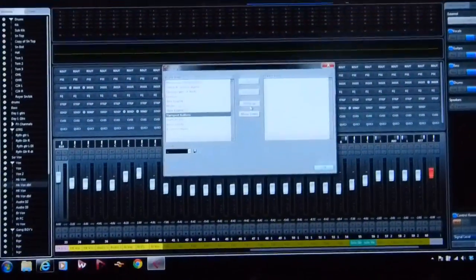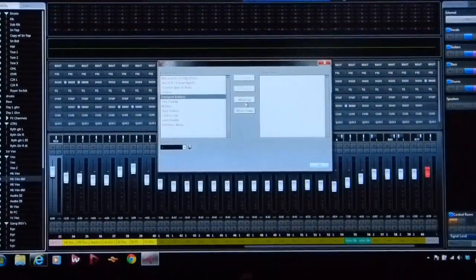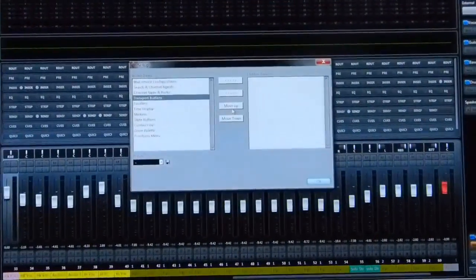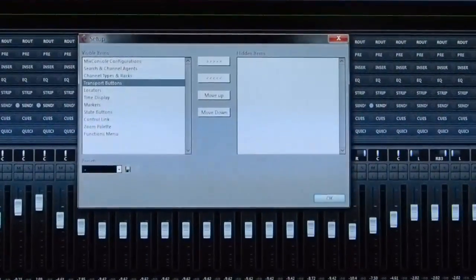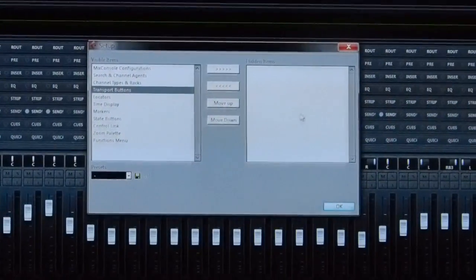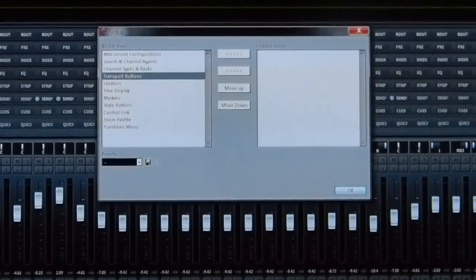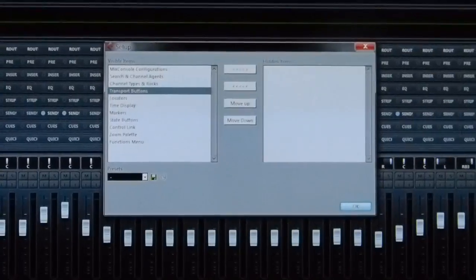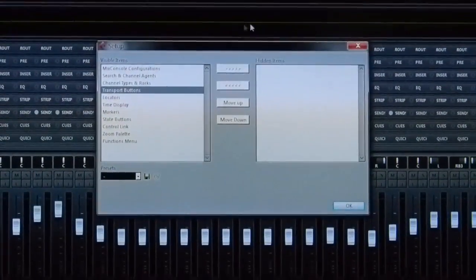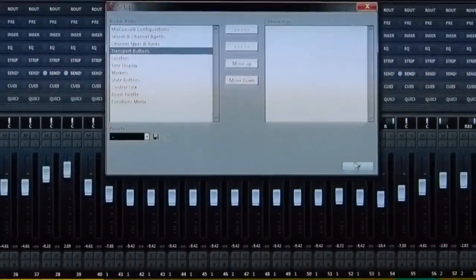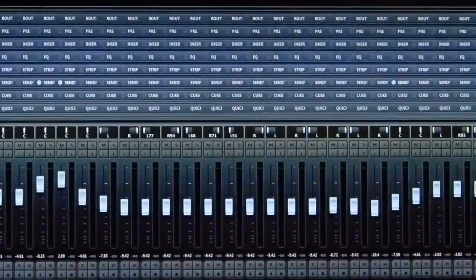And then you can have different preset configurations stored. So if you have a tracking preference versus a mixing preference versus editing, you can have presets.